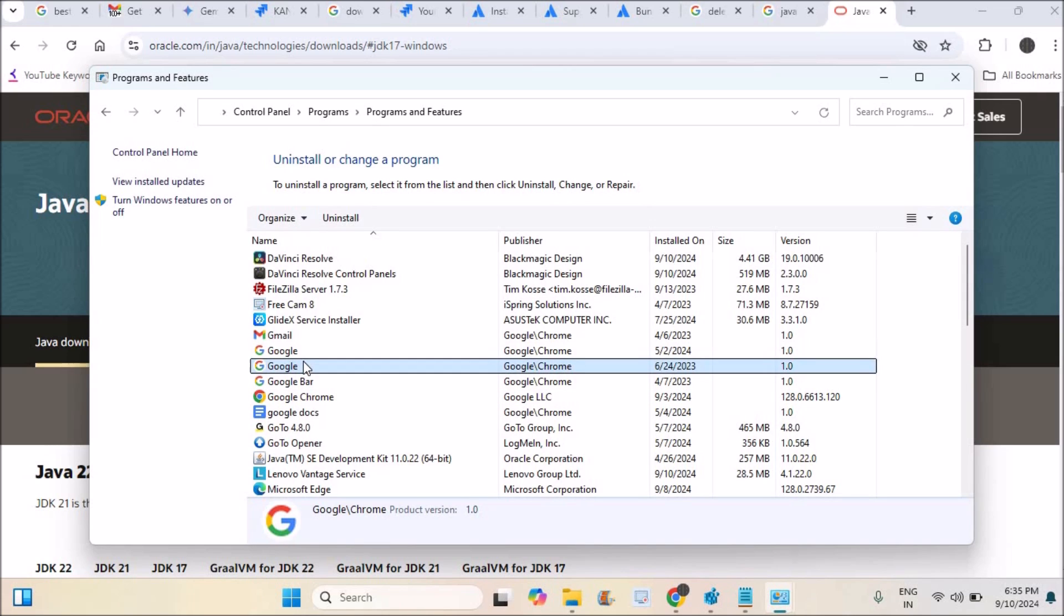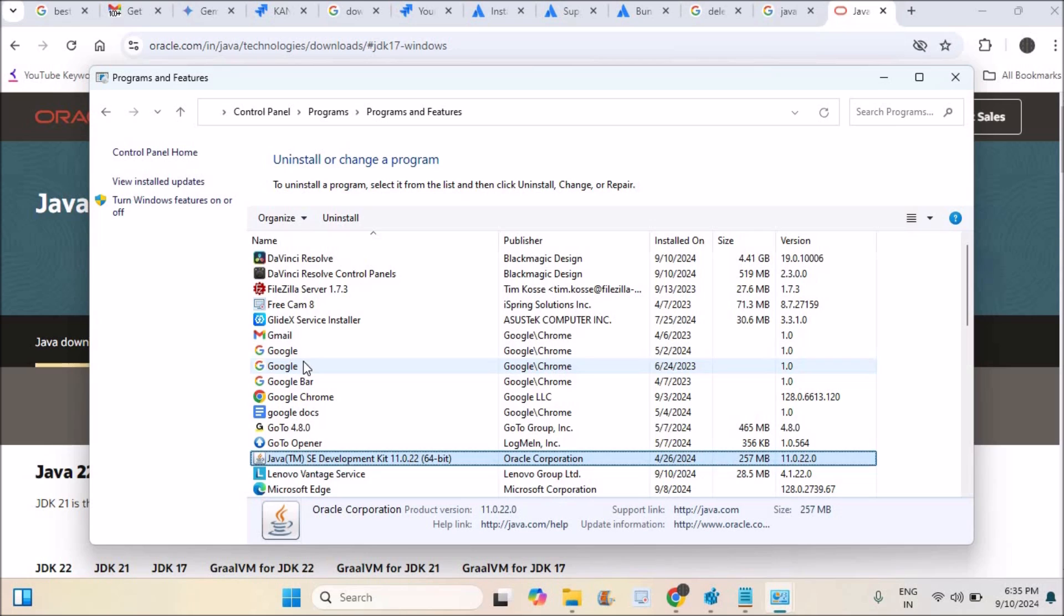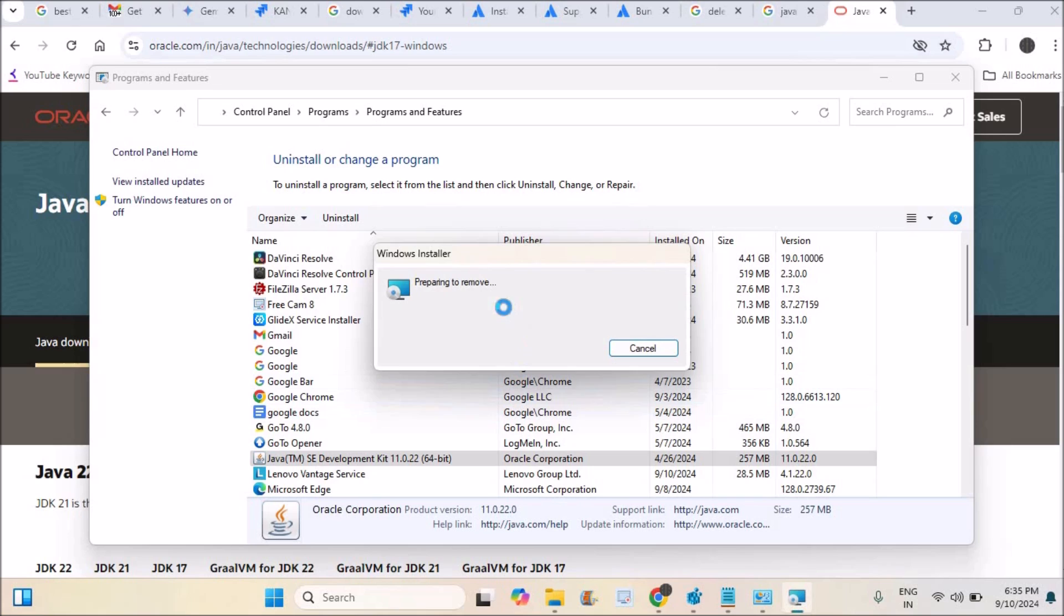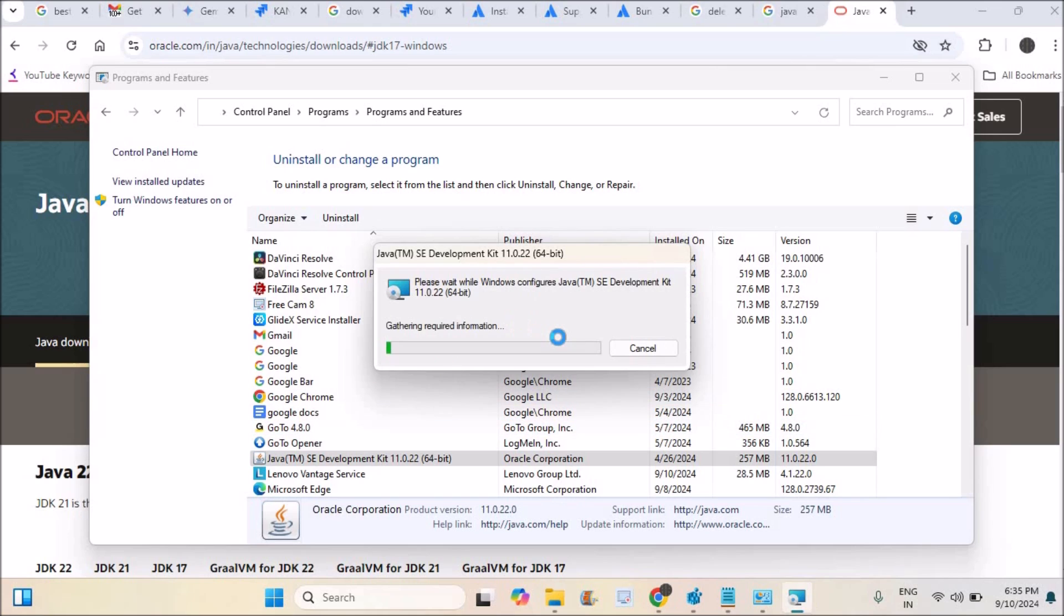In the list of programs installed on your computer, find Java and right click on it. You will find Uninstall. Just click on this. This will uninstall Java 11 from my computer.